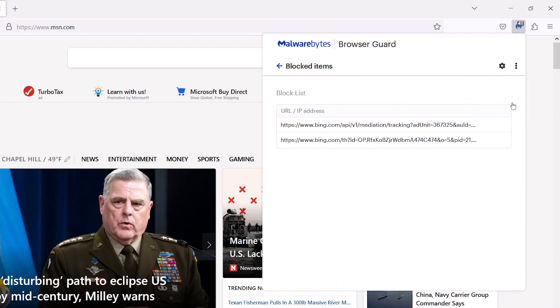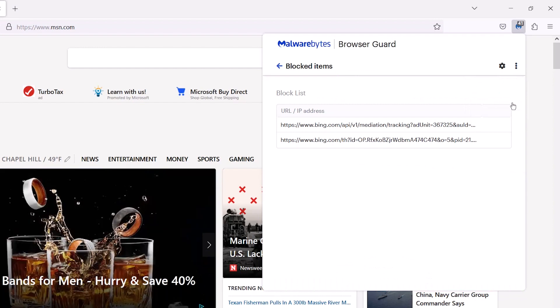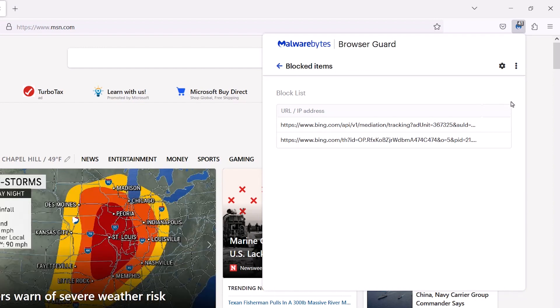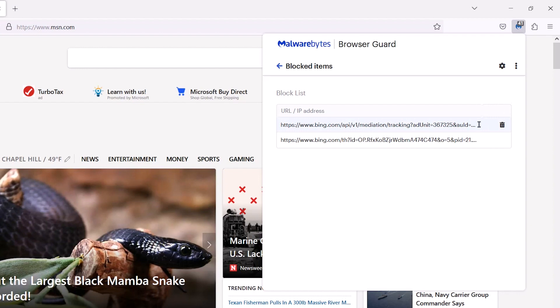The list of blocked URLs and IP addresses appears. If you wish to unblock the item, hover over it and click the trash can.